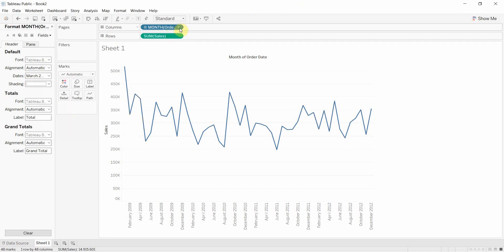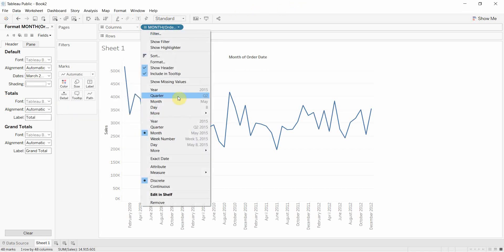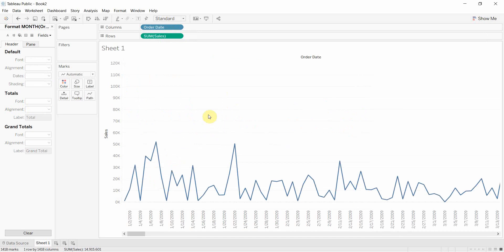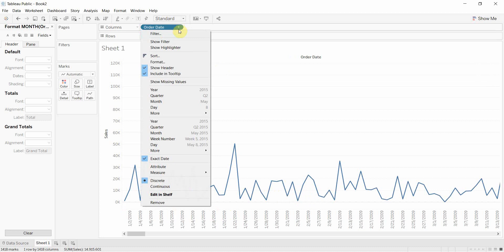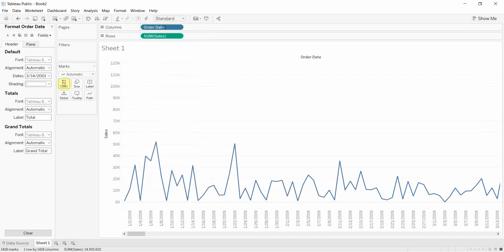One of the other options too, the final option that we're going to show right now, is the ability to set the exact date. So this drags the order date right out there and it gives you again this exact date. In this case, it's a discrete pill. We can change that backwards and forwards from discrete to continuous as we need to.